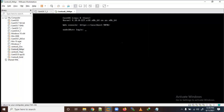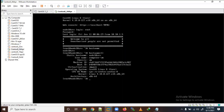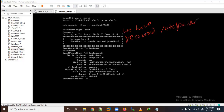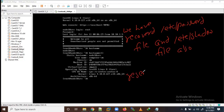Now we got the login prompt. Let me verify the new password. I am able to log in perfectly. So we have successfully recovered the /etc/passwd file and the /etc/shadow file, and we have also successfully reset the root password.